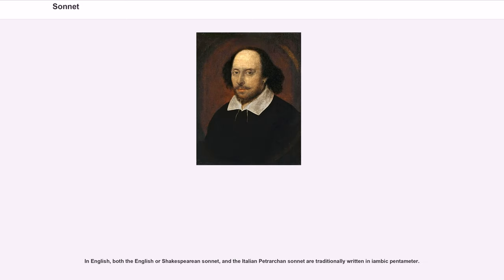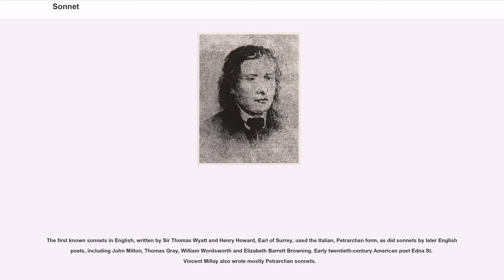In English, both the English or Shakespearean sonnet and the Italian Petrarchan sonnet are traditionally written in iambic pentameter. The first known sonnets in English, written by Sir Thomas Wyatt and Henry Howard, Earl of Surrey, used the Italian Petrarchan form, as did sonnets by later English poets including John Milton, Thomas Gray, William Wordsworth, and Elizabeth Barrett Browning. Early 20th-century American poet Edna St. Vincent Millay also wrote mostly Petrarchan sonnets.